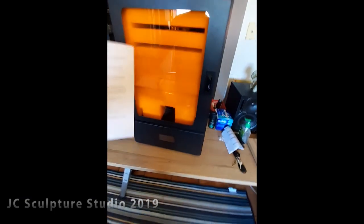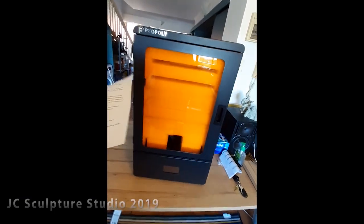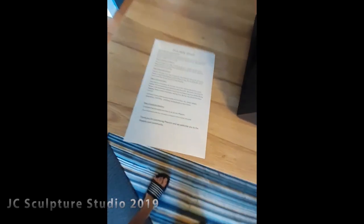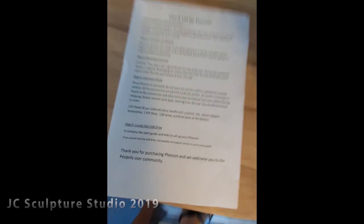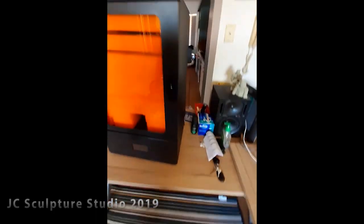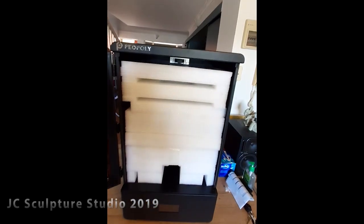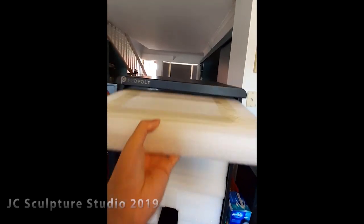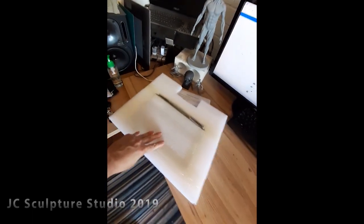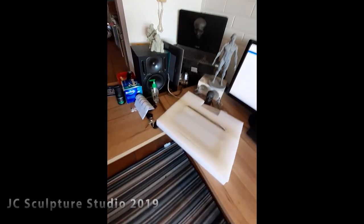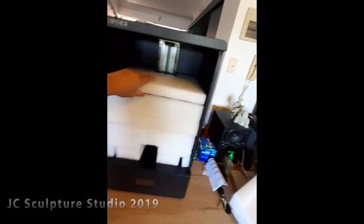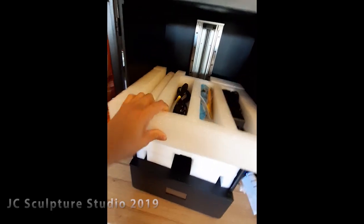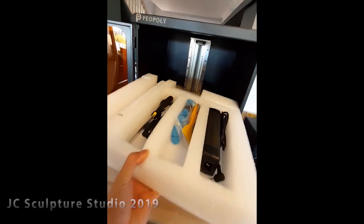Alright guys, so I've unpacked the Phenom from the box and it comes with a quick checklist. Pretty handy. Removed all the stickers and gonna take a look at what's inside the Phenom box. So I ordered an extra LCD screen. Just more packing, more packing. Very nicely packed.